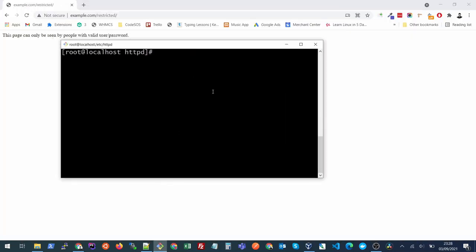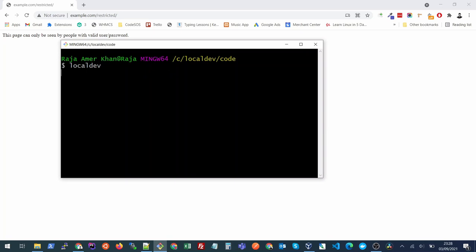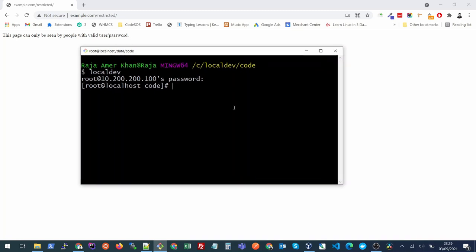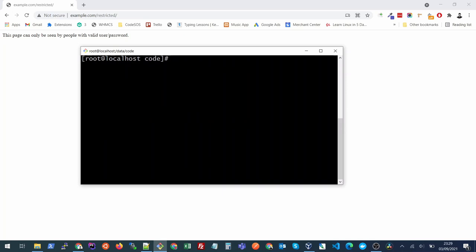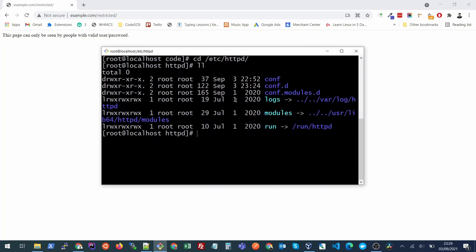First of all, we need to log into our server. Once you're inside your server, you need to know where your Apache is installed. I'm on CentOS 7, so my Apache is installed in this location: cd /etc/httpd. This is the location where my Apache is installed. Here we need to create our password file.